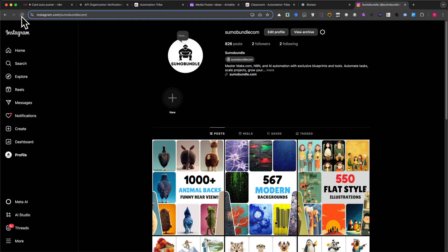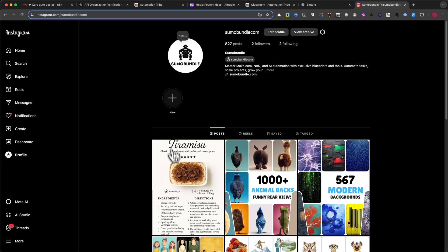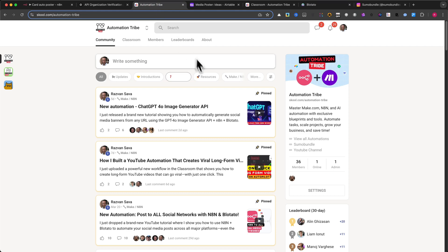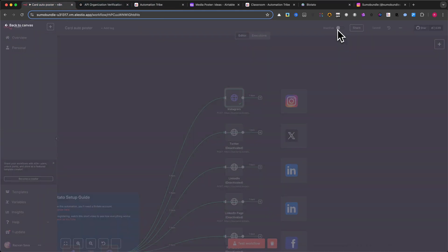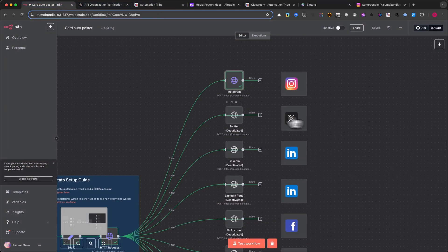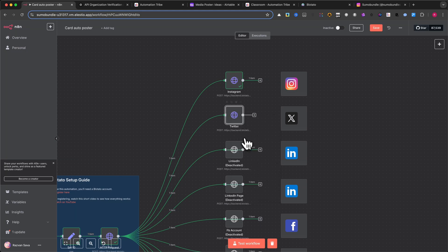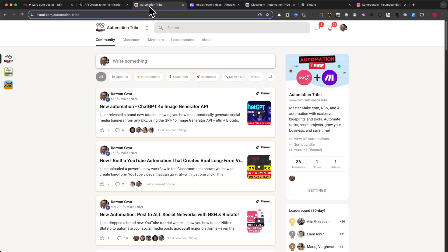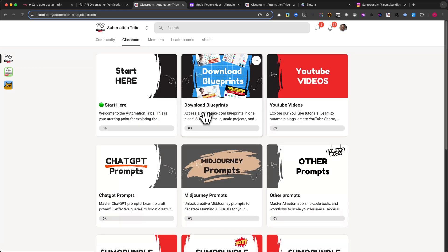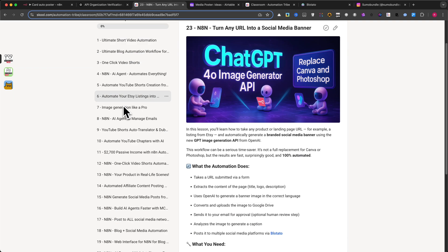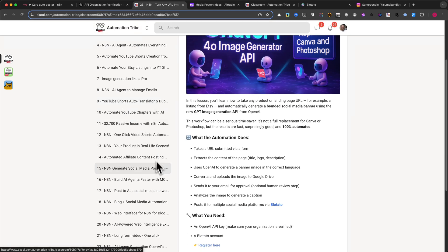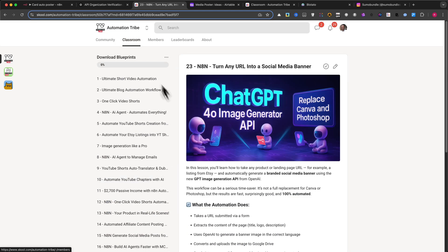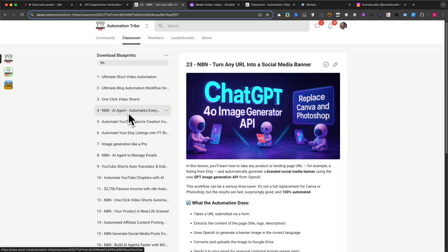When you download this automation from the Automation Tribe community, all posting nodes will be enabled by default. That means your content will go out across all connected platforms instantly. If you haven't joined the community yet, I highly recommend it. You'll get access to advanced automations, not just simple flows. And these workflows are designed to save you serious time. Whether you're building your personal brand or launching your own automation agency, this will give you a massive head start.